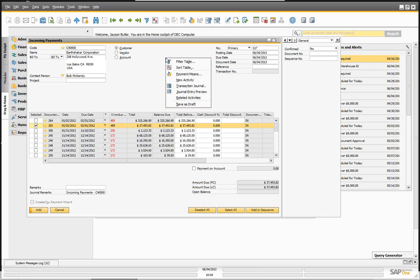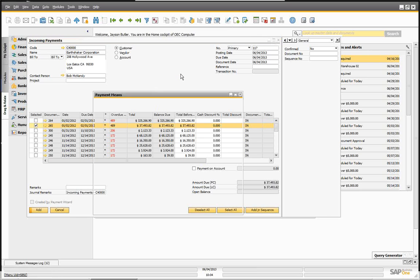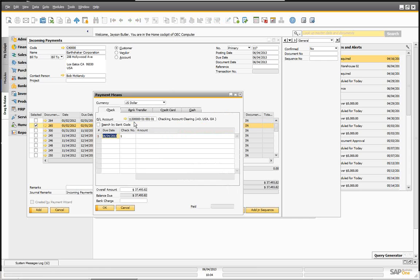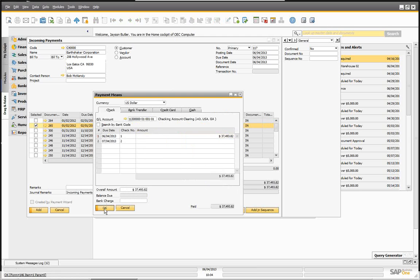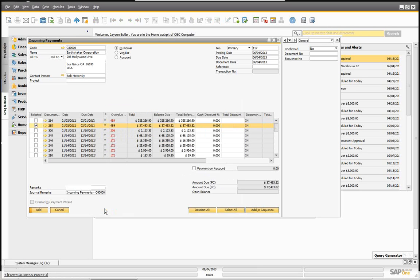I'm going to go into my payment means and enter a check. Using today's date, copy balance due — very simple. So we took in a payment for $37,493.82. We're going to go ahead and add this.